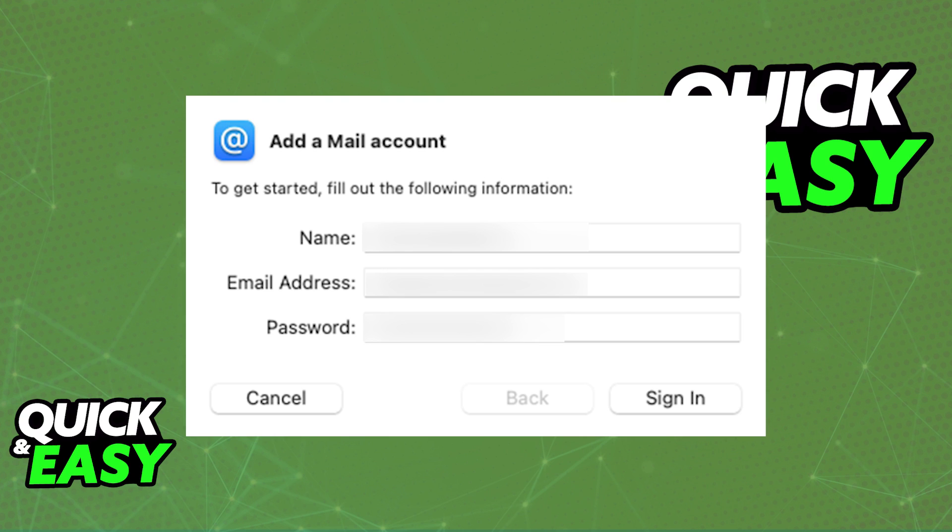You can repeat this process as many times as you wish, with as many addresses as you have, and they will all get synchronized and linked to your Mac.